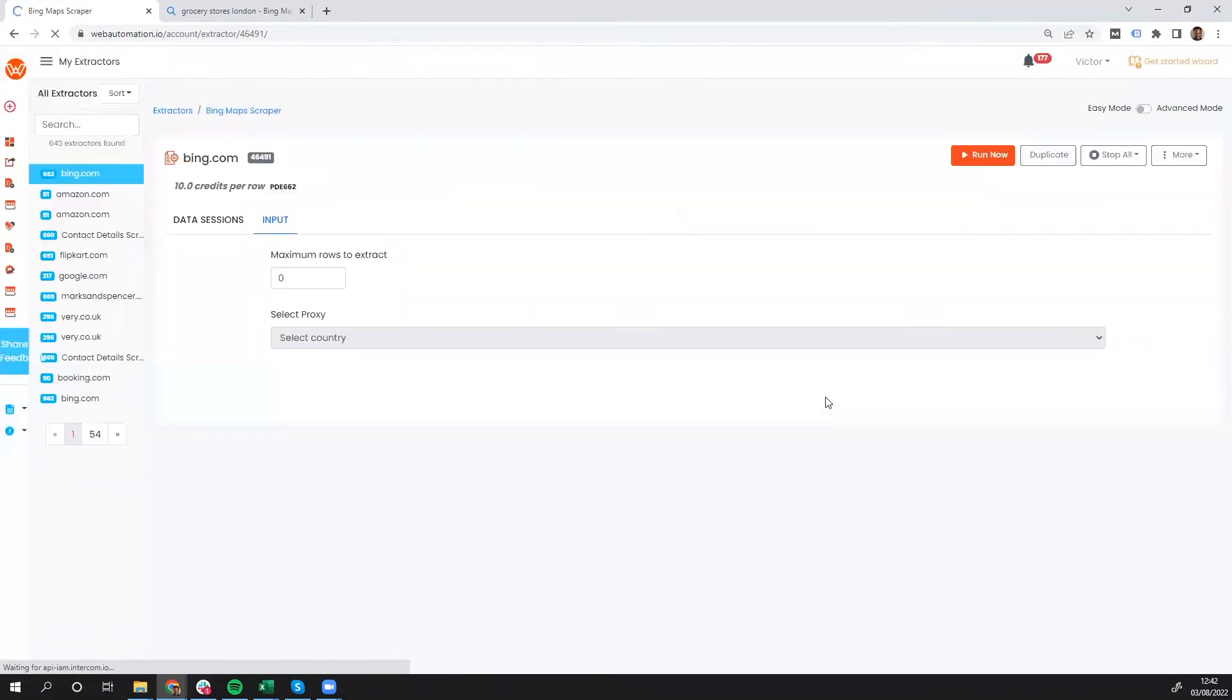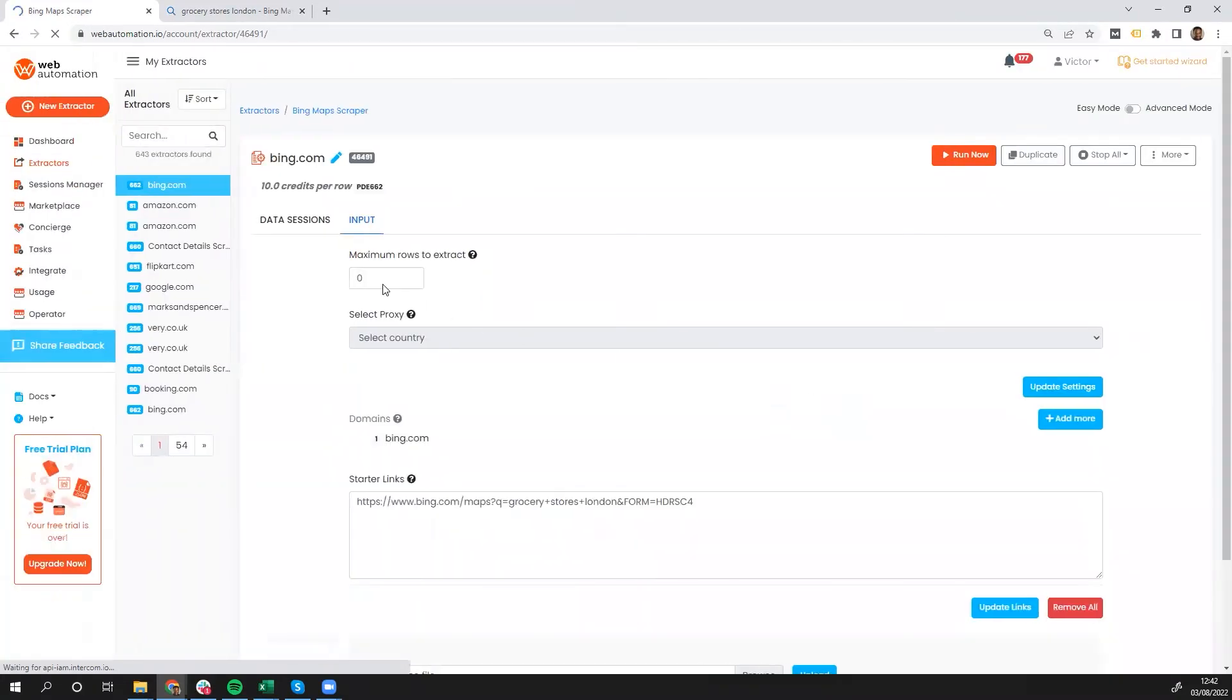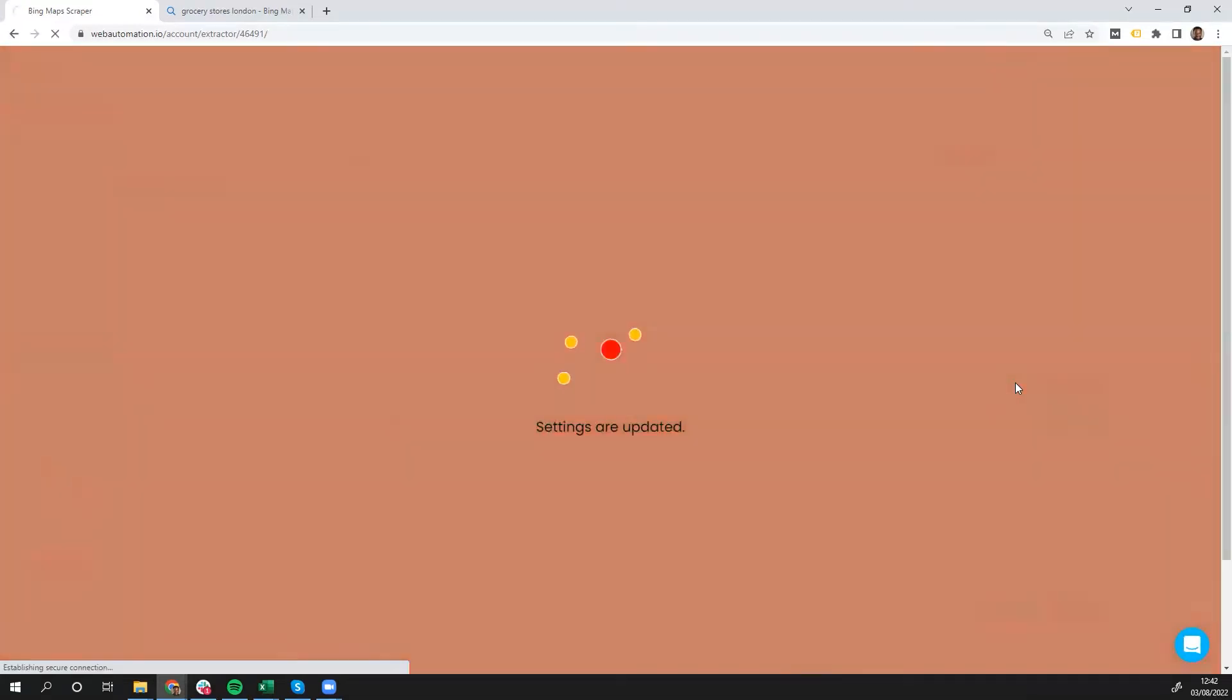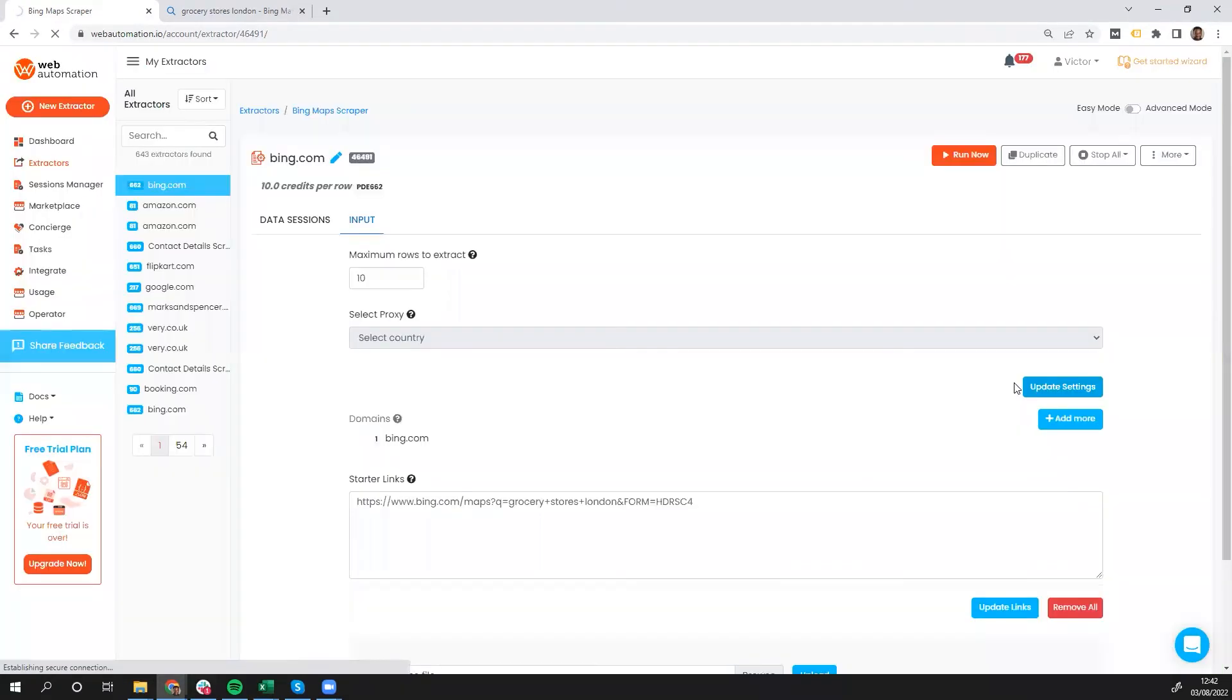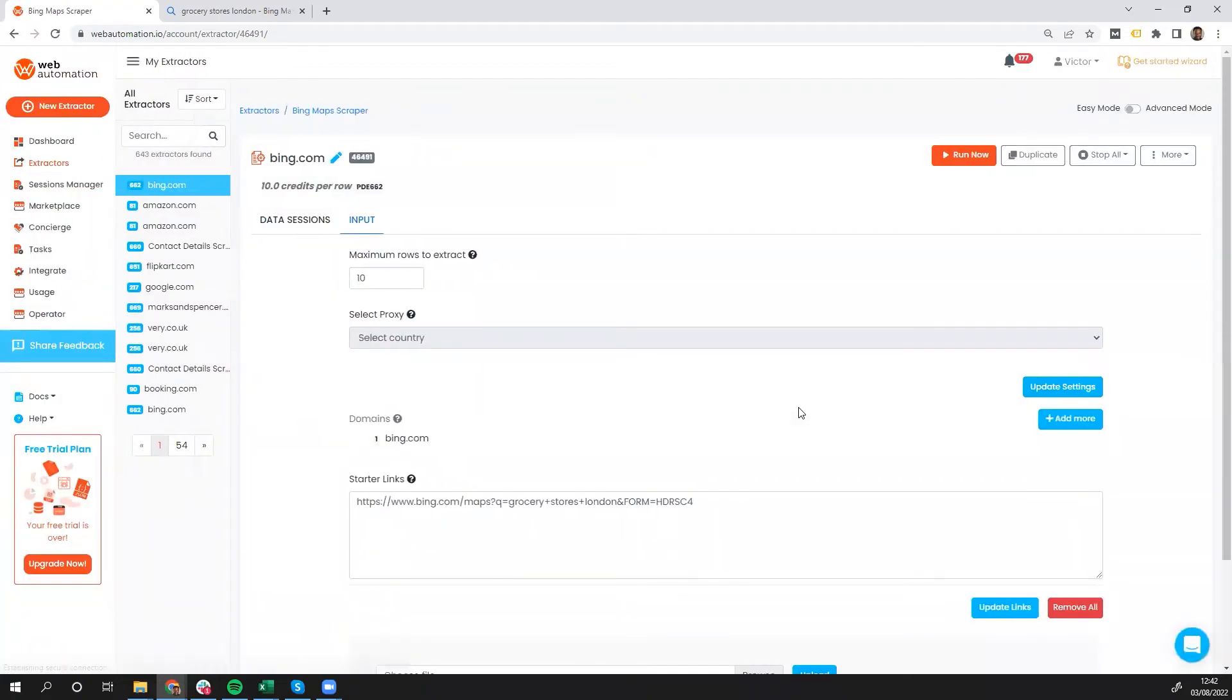I'm just going to put some configurations, and put in 10, just so we can get the data pretty quickly. And that's it. I've done step two, which is to put in the starter URL from Bing.